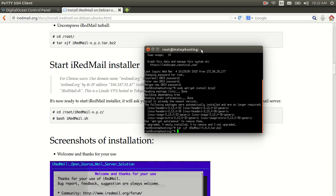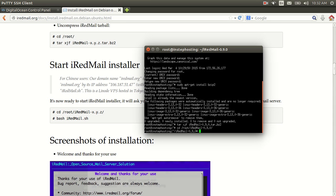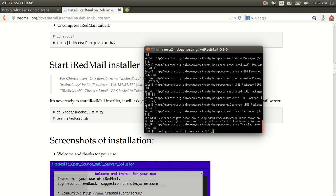Now we're going to cd into the directory: cd /root/iRedMail-0.9.0, then run bash iRedMail.sh — and voila. Now it's setting up.